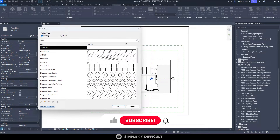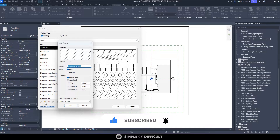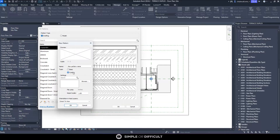To import a new pattern, go to Manage, then Additional Settings, then Fill Pattern. When you come in here, you will see Edit Fill Pattern. Click on New Fill Pattern and then set it to Custom.